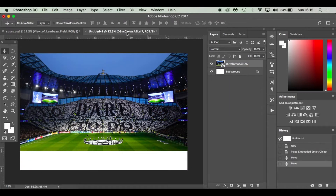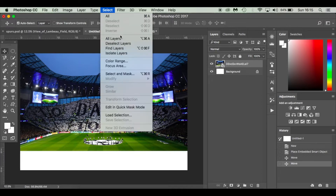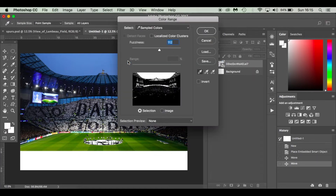Next we're going to add the night sky. When masking out sky — especially with a stadium where you've got fine details like glass — I go to Select > Color Range. Set your fuzziness and pick your color. It'll select all similar colors in that area. Then click OK.